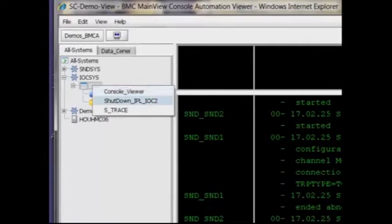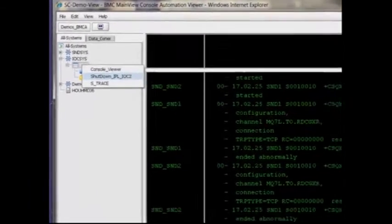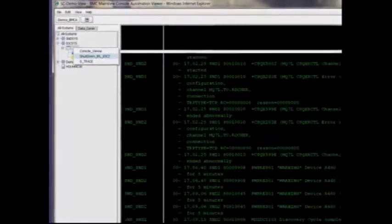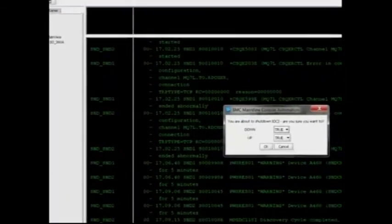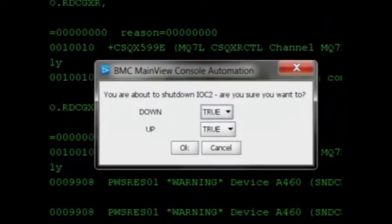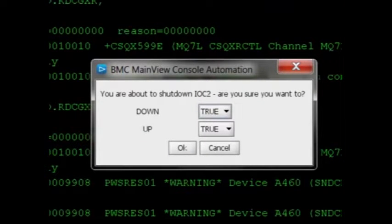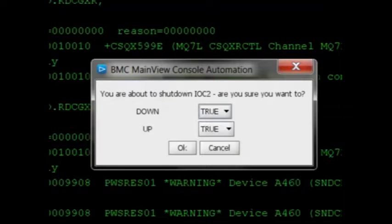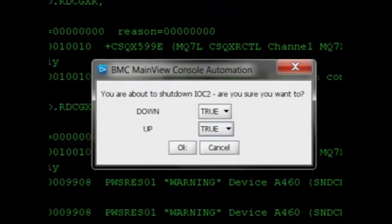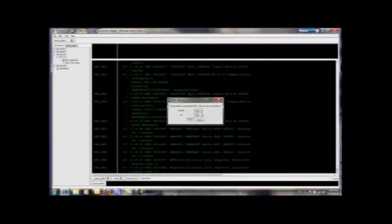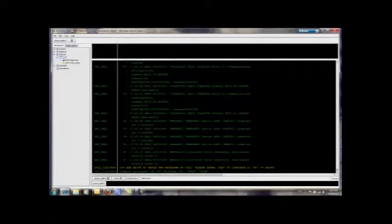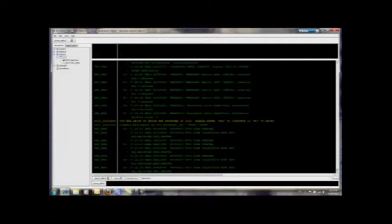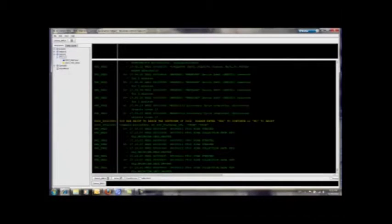He right-clicks on the session and clicks on the shutdown IPL command. The predefined rule prompts for the shutdown and IPL options to be used. In this case, he selects true for a complete shutdown. The option for IPL is also selected as true, signifying that after the system has come down, the rules will reload to IPL the LPAR. Once the selections are made and the OK button pushed, the rule can further prompt the operator one more time to verify the selections, including the LPAR name and possibly the load address and the load profile name.